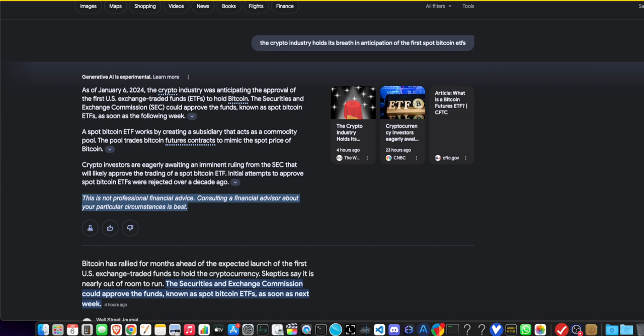Alright. I'm out. Go forth. Do great things. And happy Spot Bitcoin ETF Christmas Eve, folks. Happy Festivus.